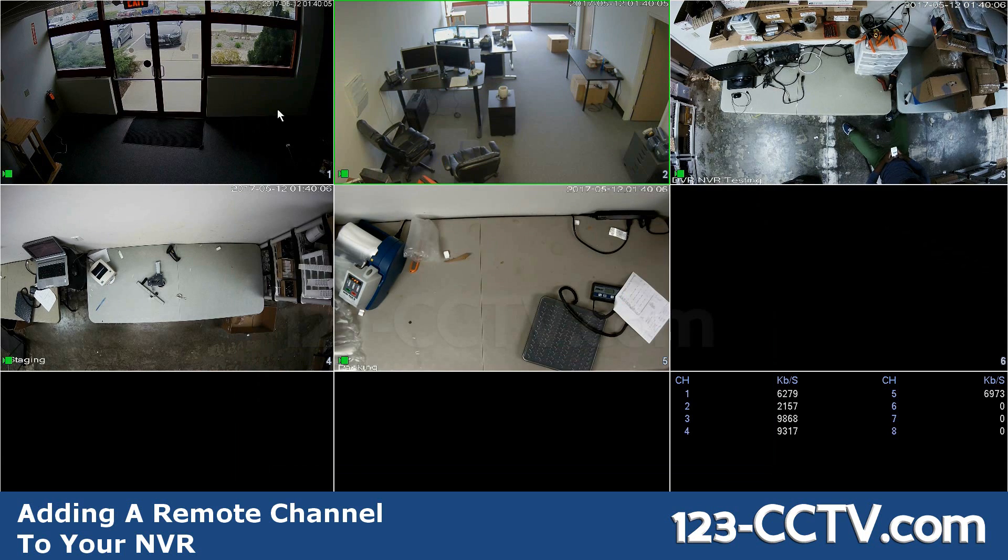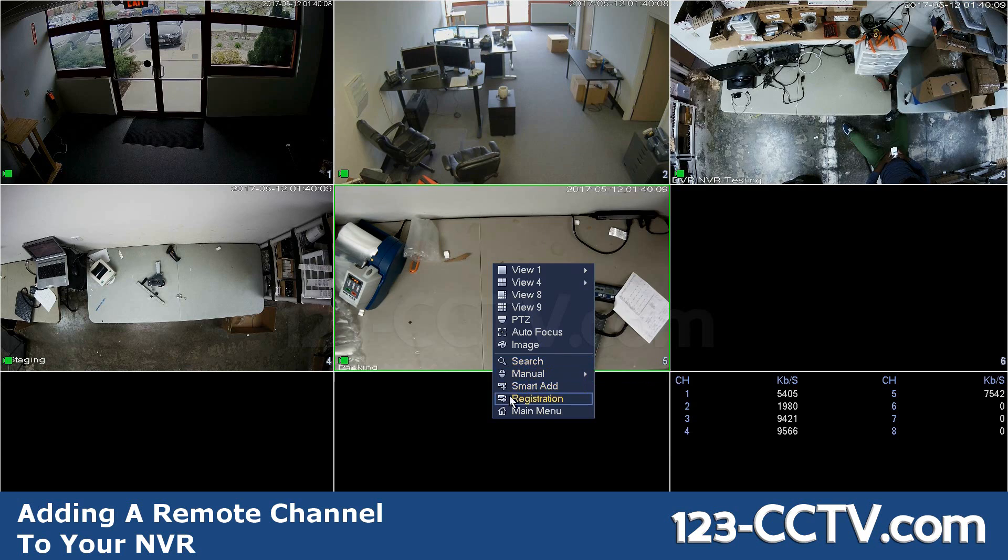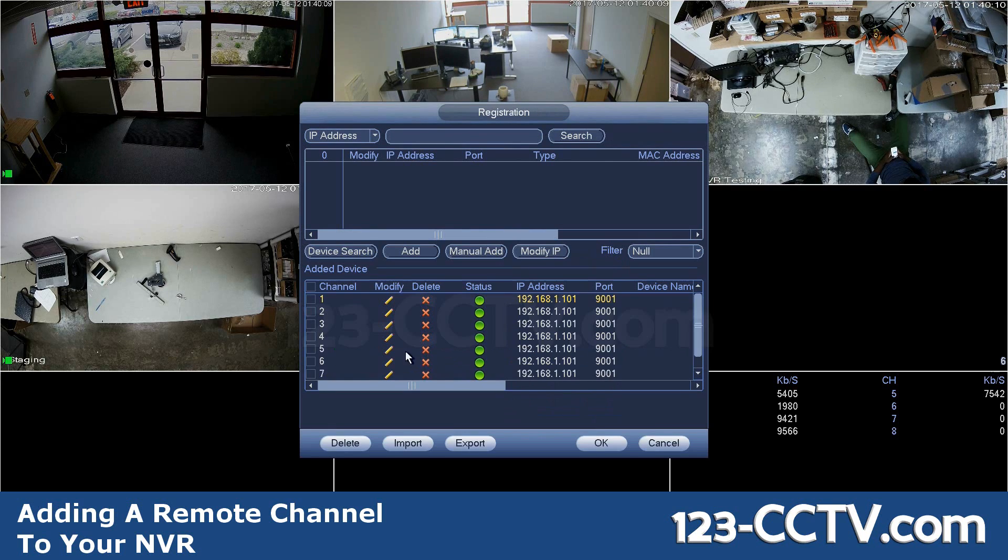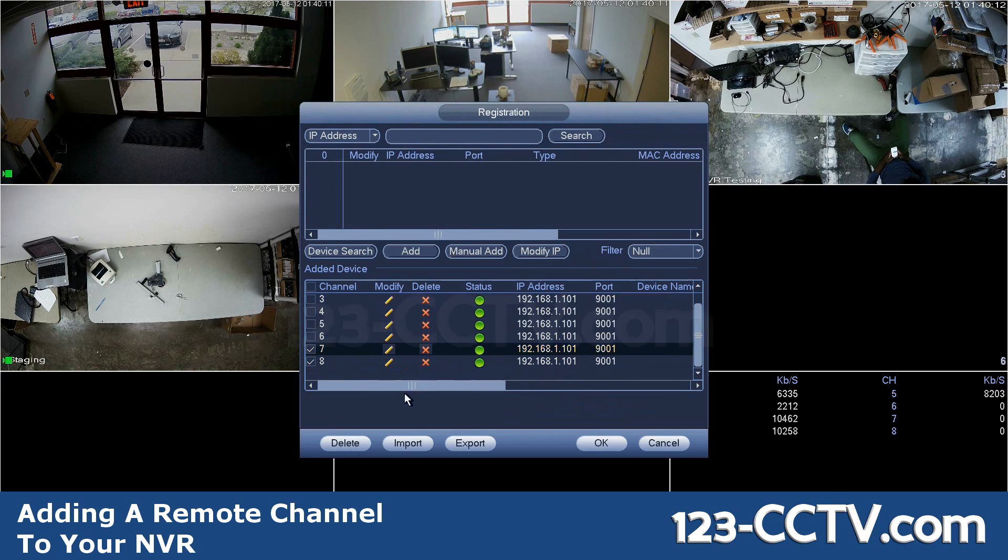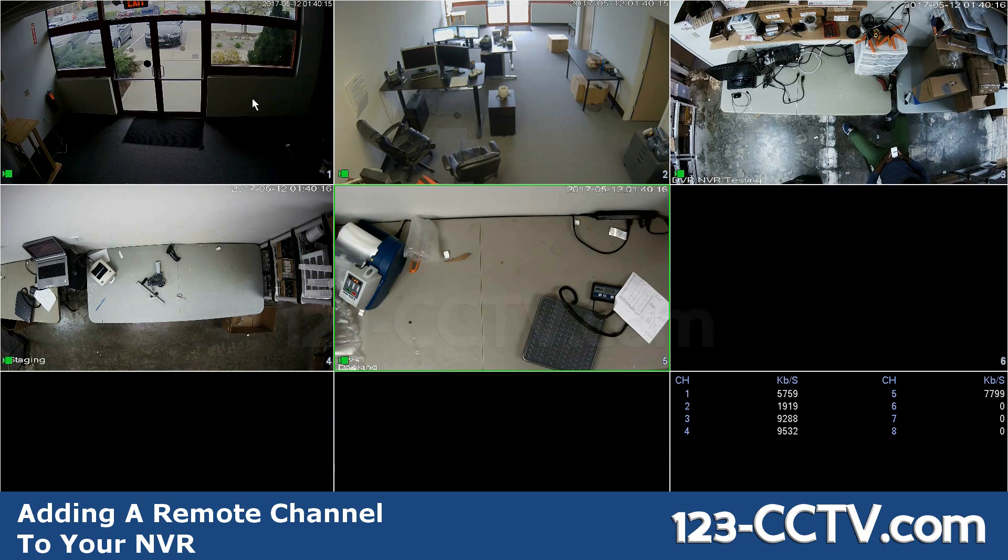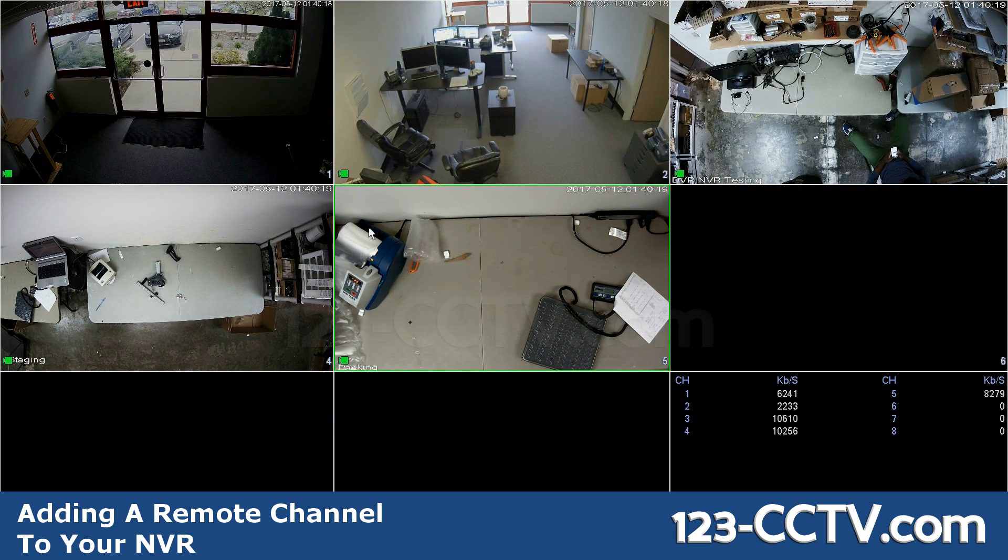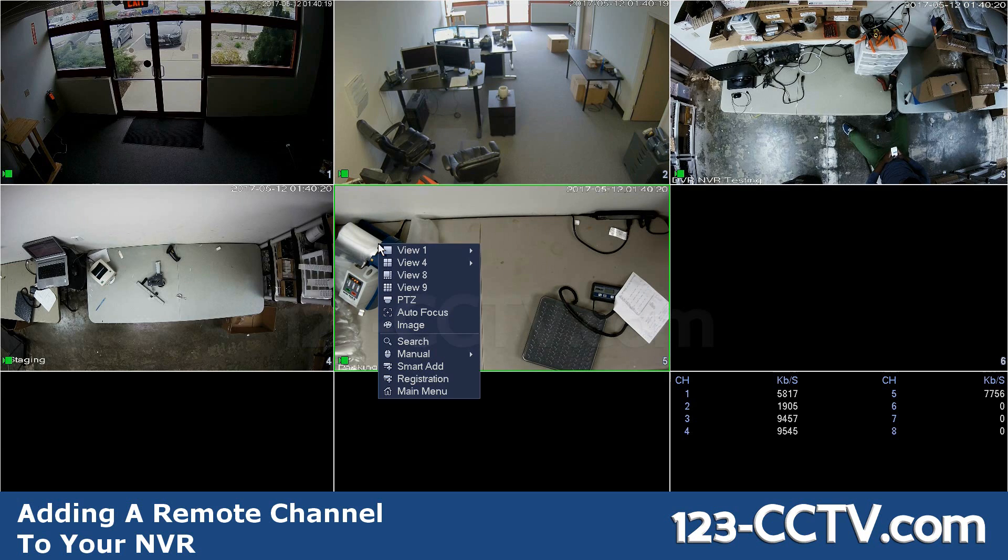In fact, I only have six cameras. So I go back to registration and remove channel seven, eight because they're empty. Press delete. Here you have it. Now I have six cameras coming from my primary NVR onto my secondary.